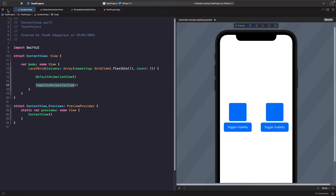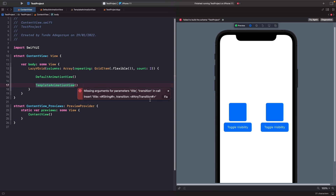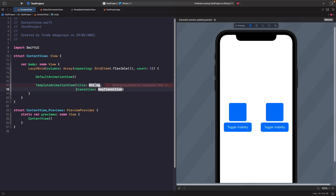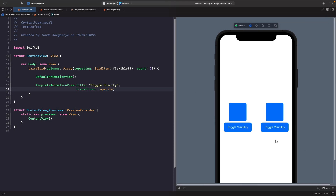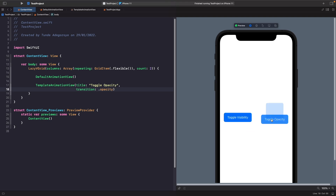Now we go back to our content view and fix the error about missing properties. Within our title we're going to say toggle opacity and within our transition we're just going to specify dot opacity. Now if we actually run this and see what happens in our SwiftUI preview, you'll see that we have the same effect, and we can easily pass in different configurations.